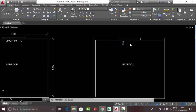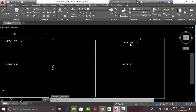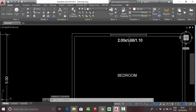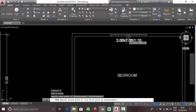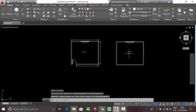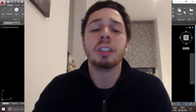Change the values to 2.00 x 1.00, and then 1.10. Your dimension is now done — this is your window.